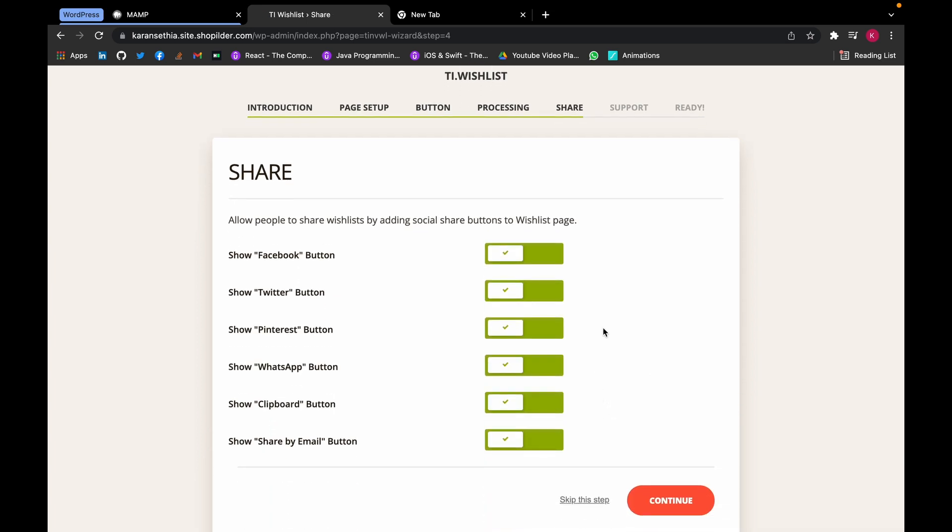Now you can choose if you want to share your wishlist. For now, I will have to disable these because I don't want to share my wishlist. Click on Continue.